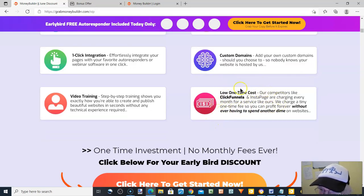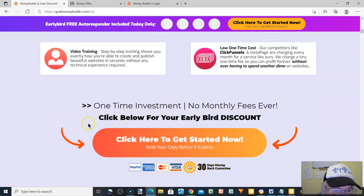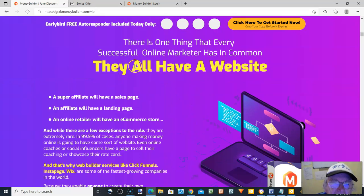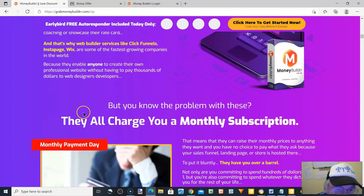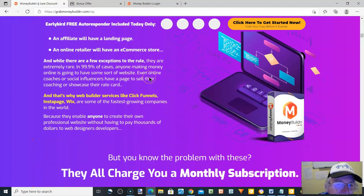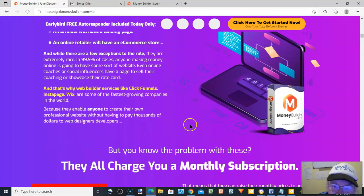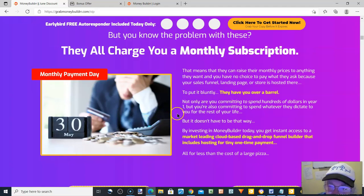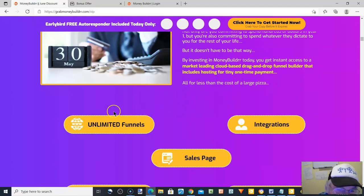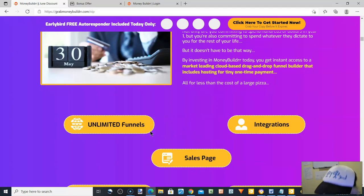The one-time price is $17 — no monthly fees. There's an early discount available. One thing every successful online marketer has in common is they all have a website. MoneyBuilder is the website for you. Places like ClickFunnels charge $97 or $297 a month. These guys are trying to give beginners a break, and you can produce unlimited funnels. With ClickFunnels on the $97 plan you only get a hundred, and then you get unlimited integrations here.